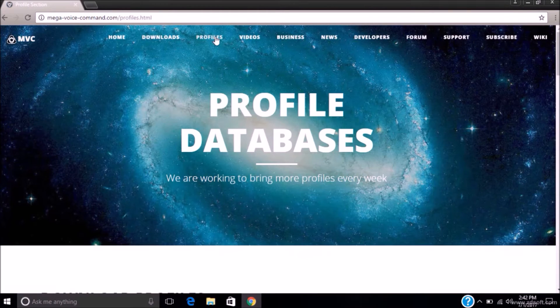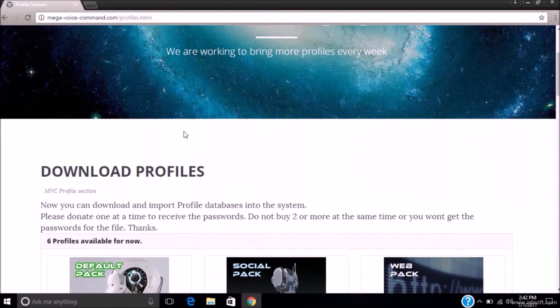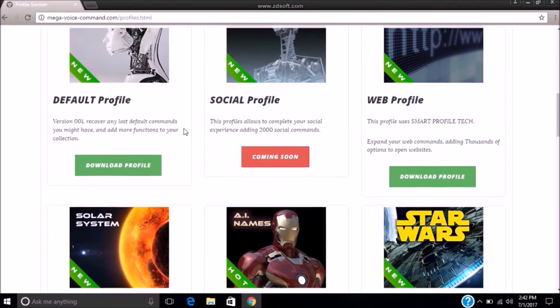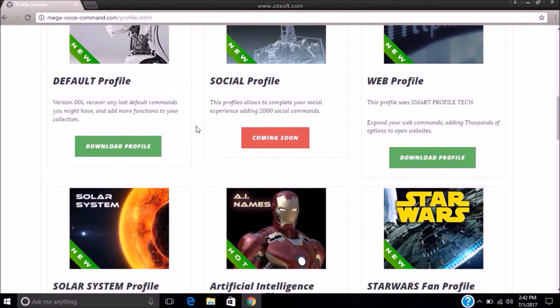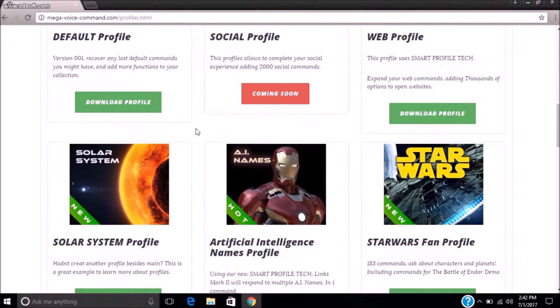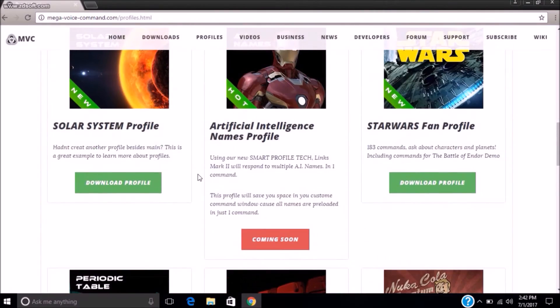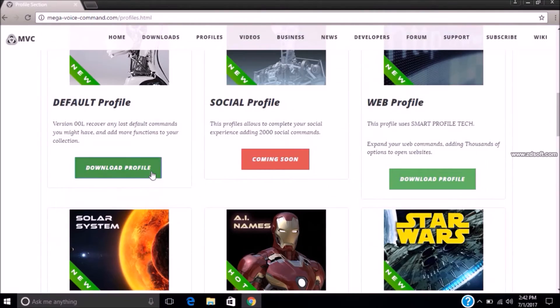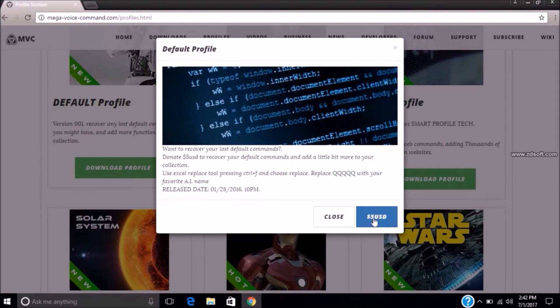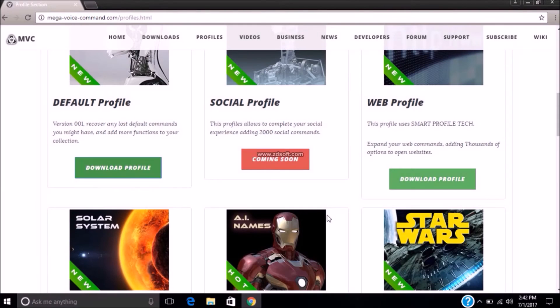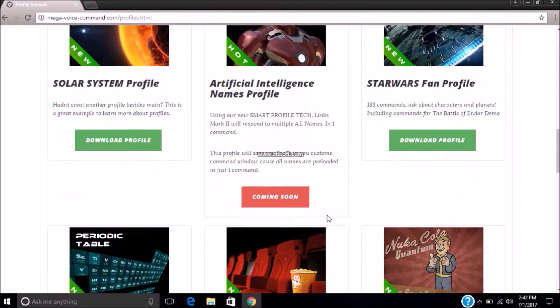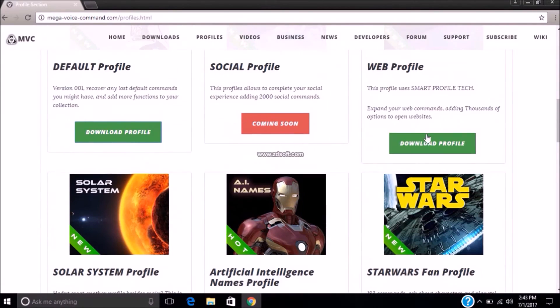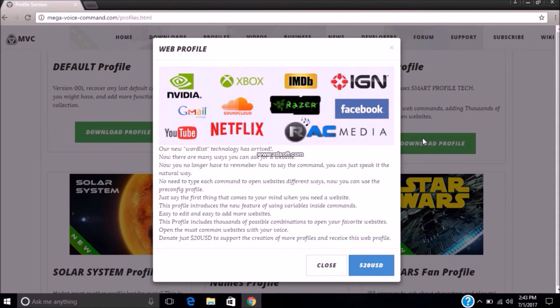Let's see profiles from website. There are different profiles. Some are available, others are under construction and will be available soon. If you want to download profile, you have to donate money to developer to help develop this profile.